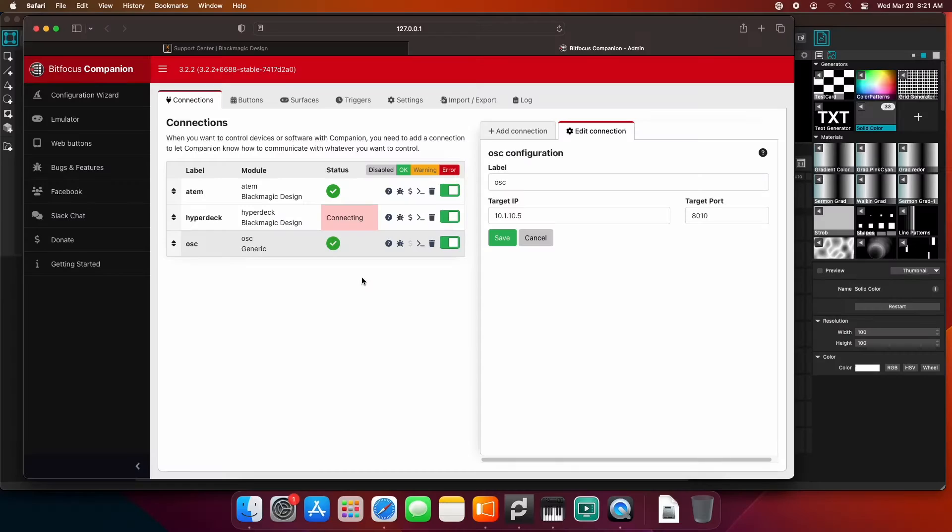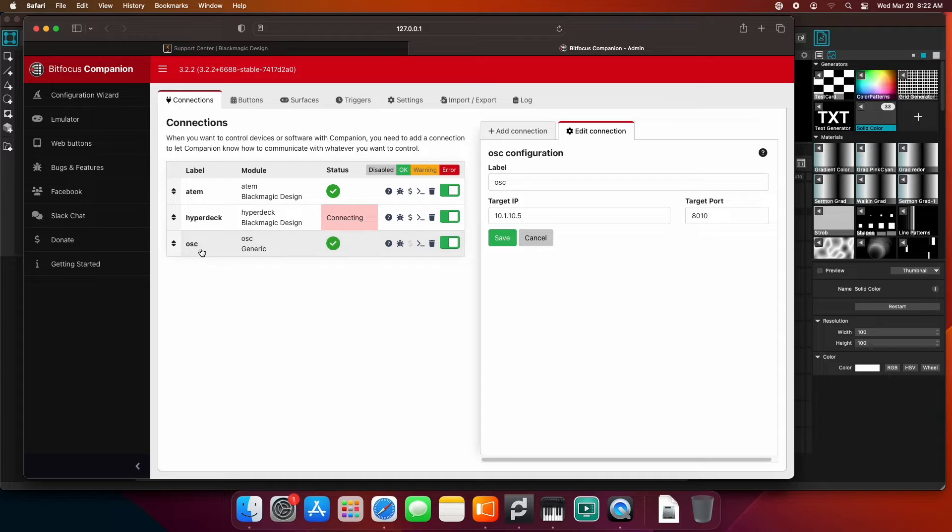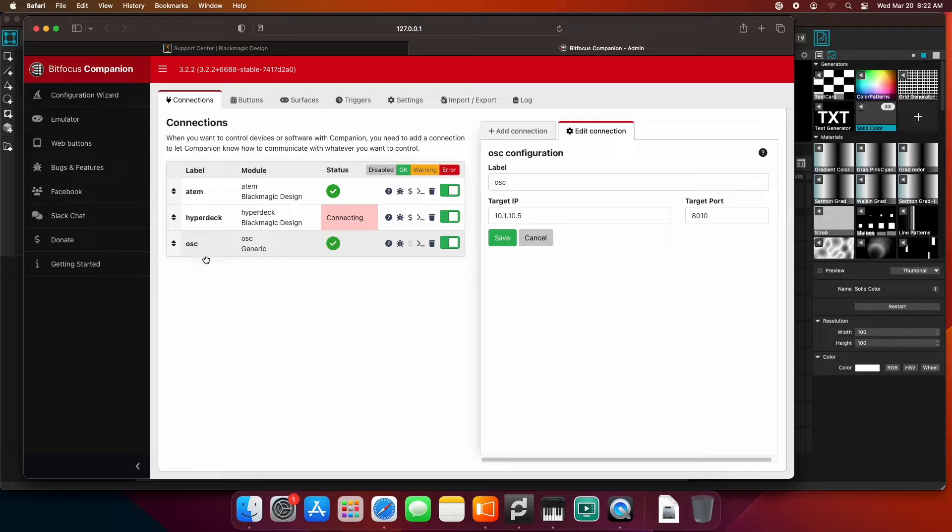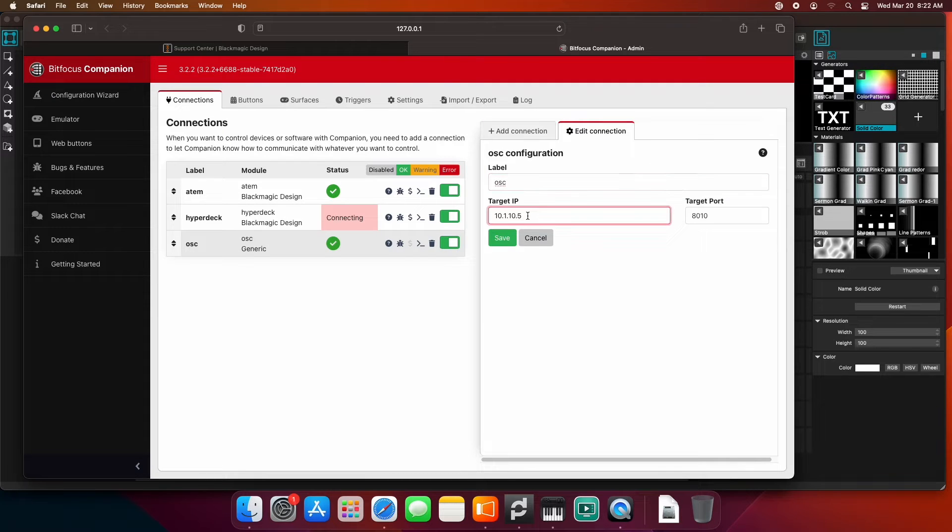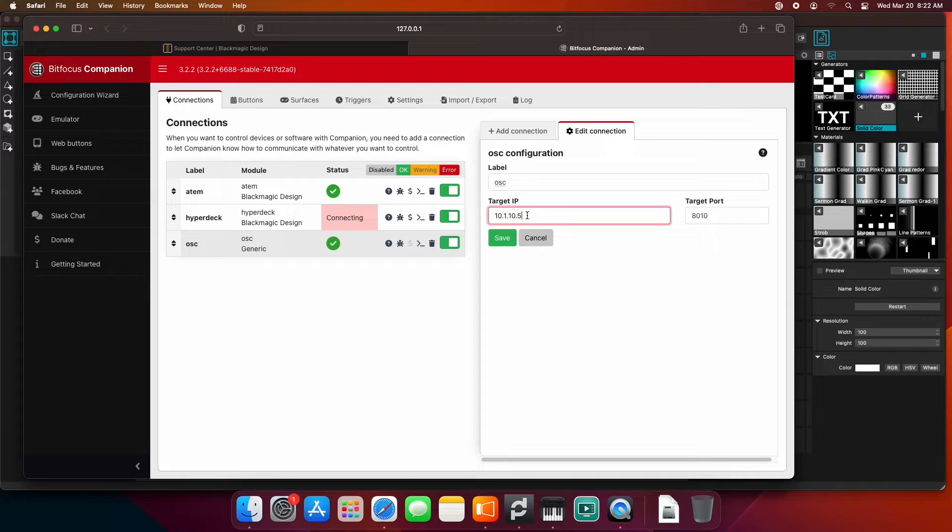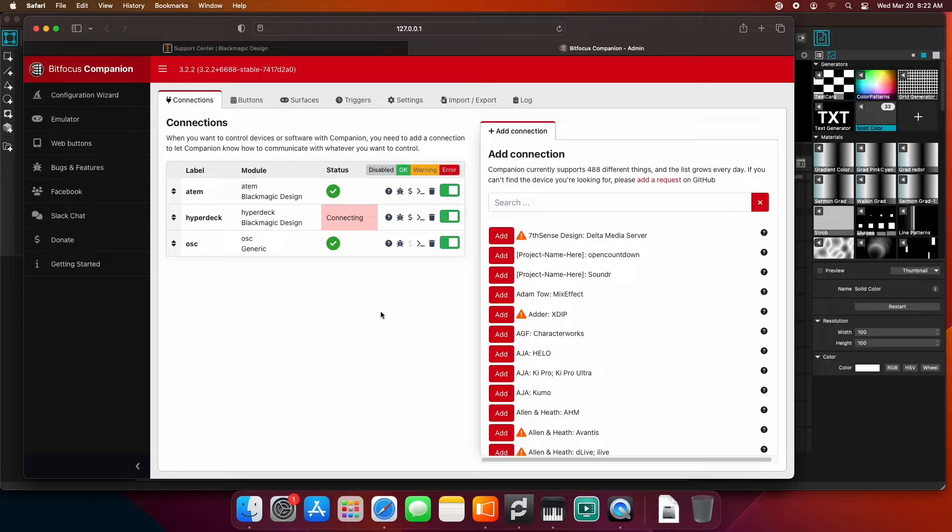We're going to jump over to the Bitfocus companion settings and add an OSC control. I have the OSC control in here. You can label it whatever you want. You want the target IP to be the computer that has MadMapper on it. I'm doing this on the same computer, so I'm going to type in the IP address of this computer.